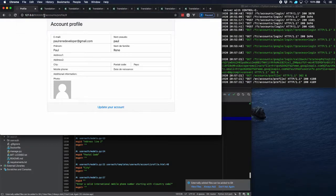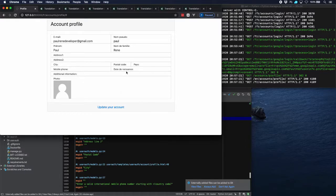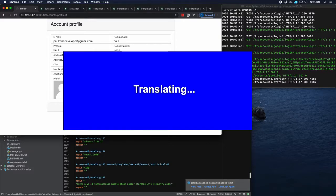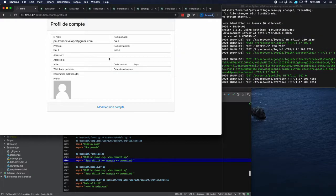This is much better. Let's change this to French. Now we have some words already translated, like 'nom pseudo', 'prénom', 'nom de famille' — things we changed earlier. In the account profile template, 'birth date' is now 'date de birth'. Everything is changed that we actually changed in the .po file. The downside is we have to do that for every string in every template across all our sites.